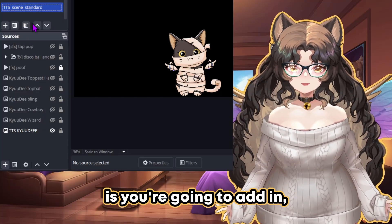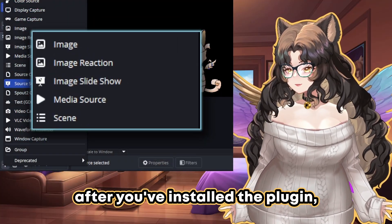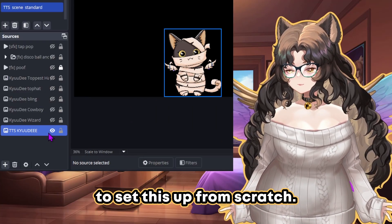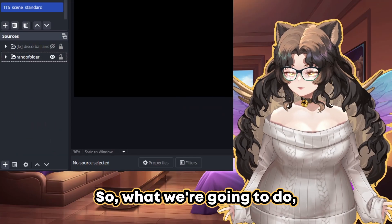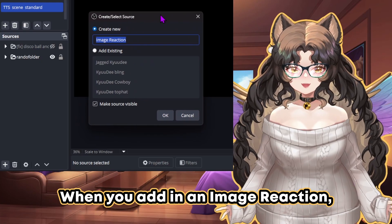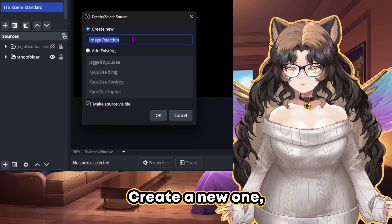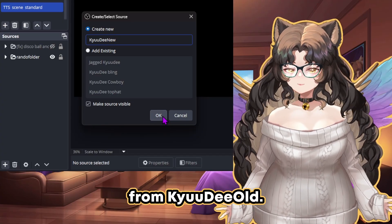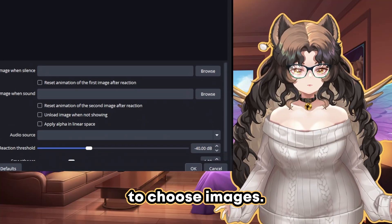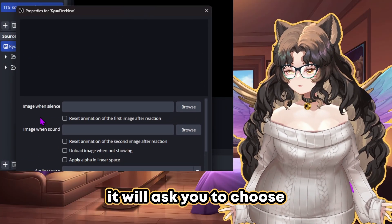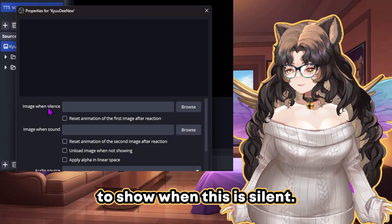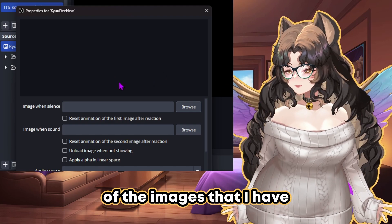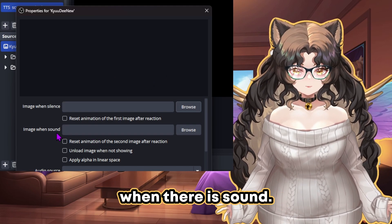Next, after you've installed the plugin, you're going to add an Image Reaction. Let's say I wanted to set this up from scratch — I'm going to add an Image Reaction. When you add an Image Reaction, you can create a new one. I'm going to call this 'Cutie New' just to differentiate from 'Cutie Old.' Then it's going to ask you to choose images. In the Properties window, it will ask you to choose what image you want it to show when this is silent — I'm going to browse for an image with its mouth closed — and then choose an image when there is sound.